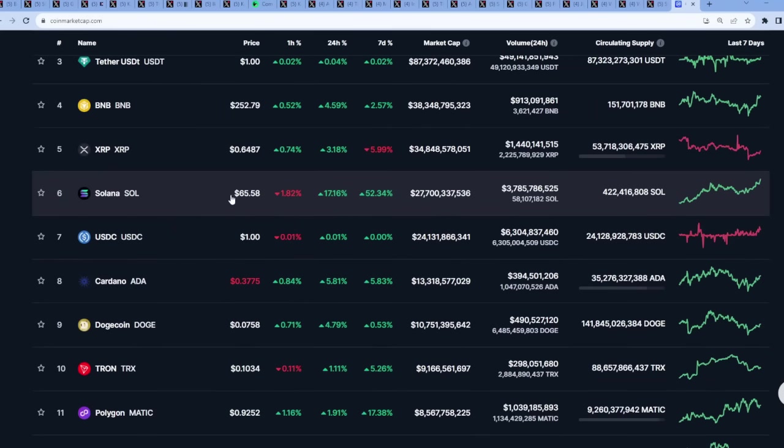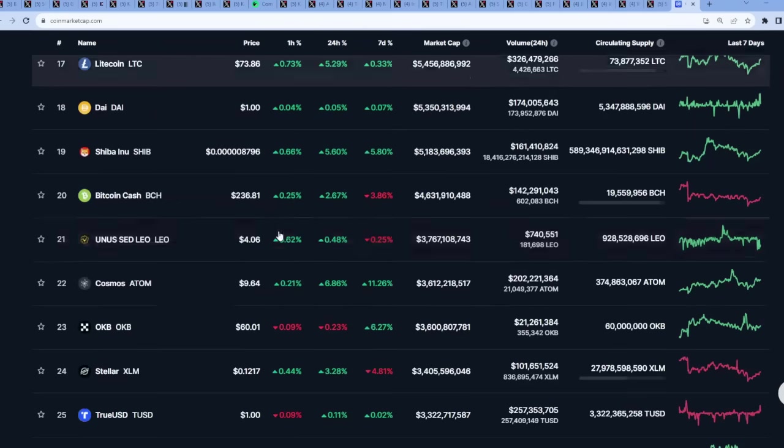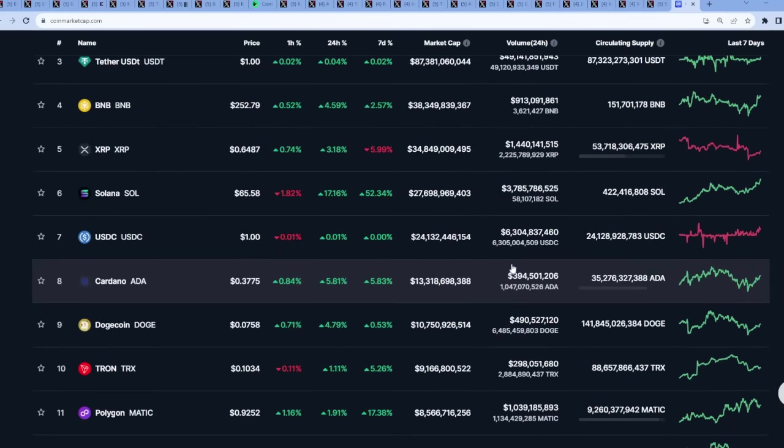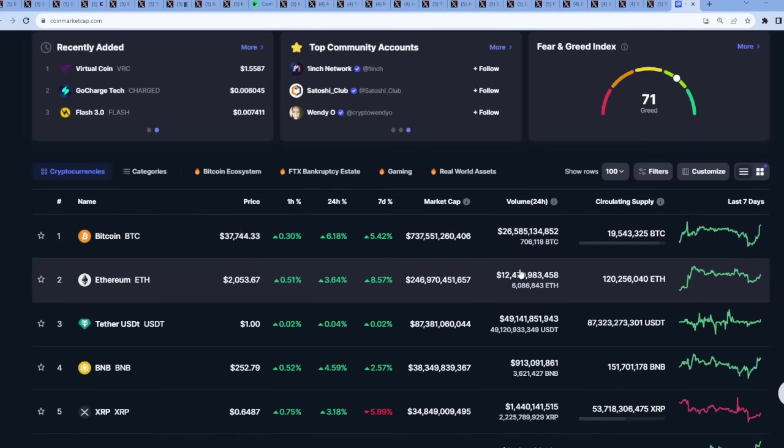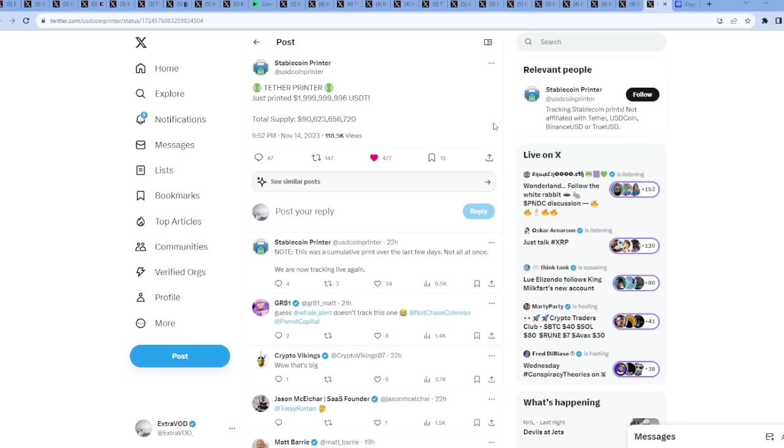But look at this, Solana is just skyrocketing as we speak. These altcoins are going ballistic. This is crazy, so things are looking quite well, aren't they? XRP usually goes last though, from what we have noticed as well.